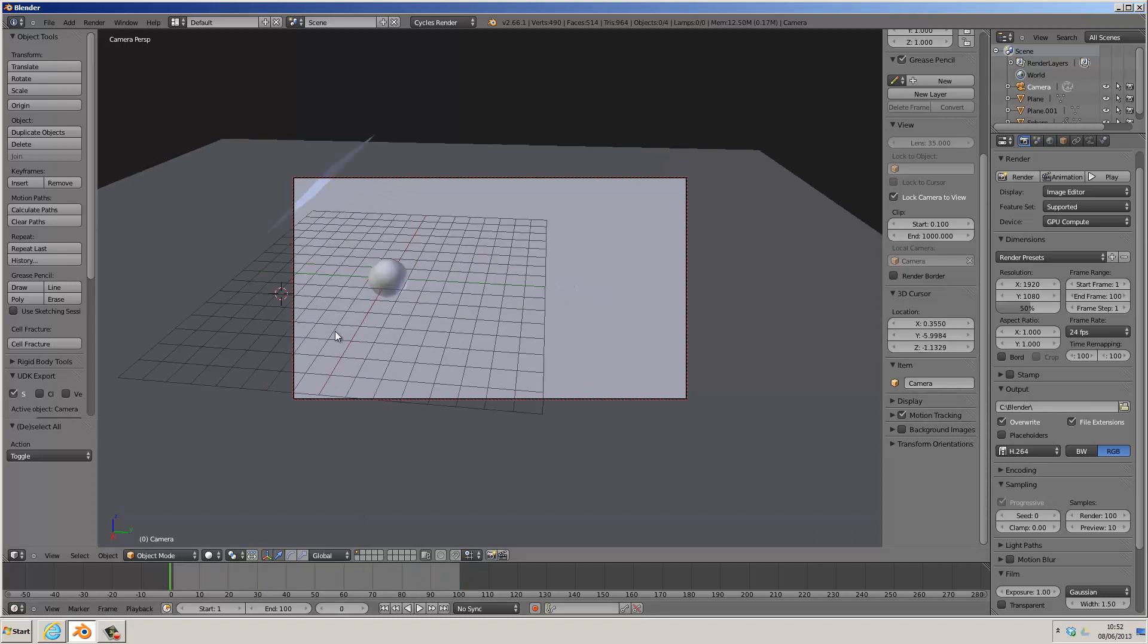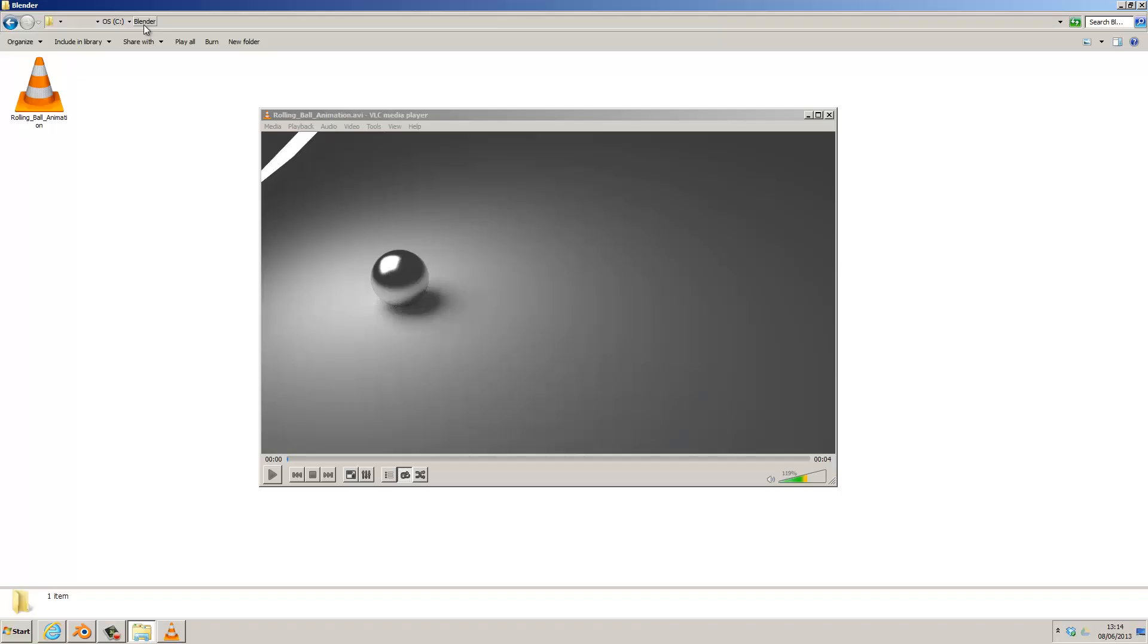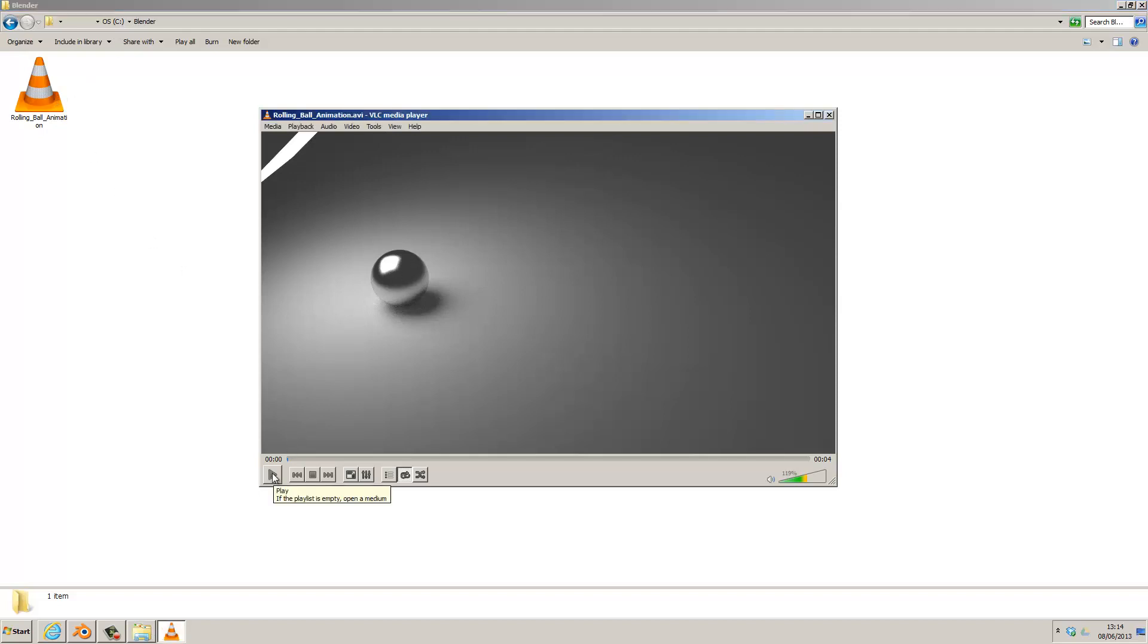The next step is to press Ctrl F12, which will start the animation render. Alternatively, you could click on Render and select Render Animation. So now you can see the animation's finished. I've browsed to the folder which we outputted it to and opened the file, which is here, and I'll just quickly play the animation.